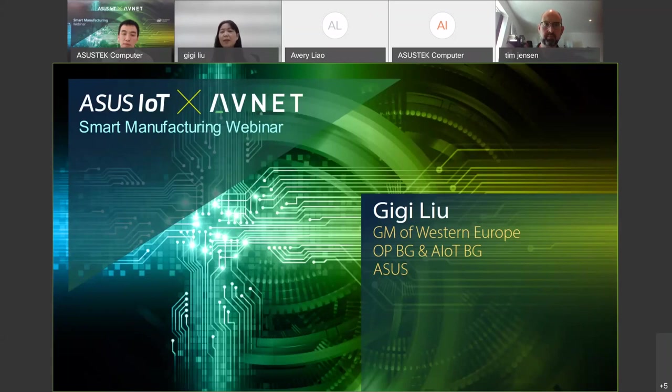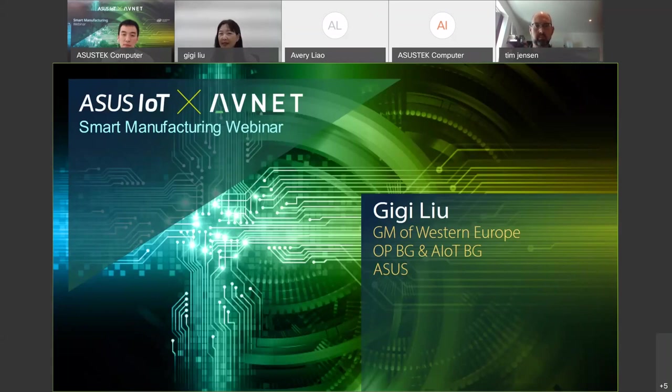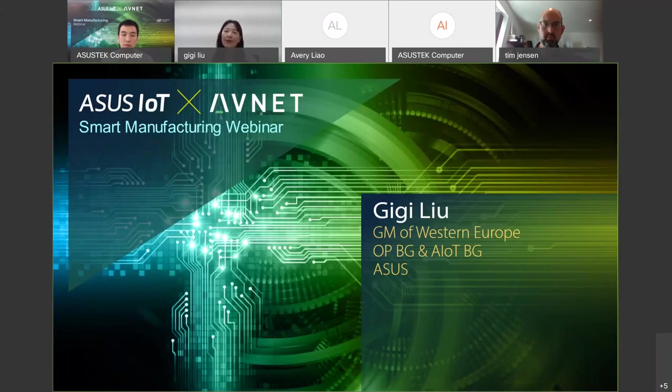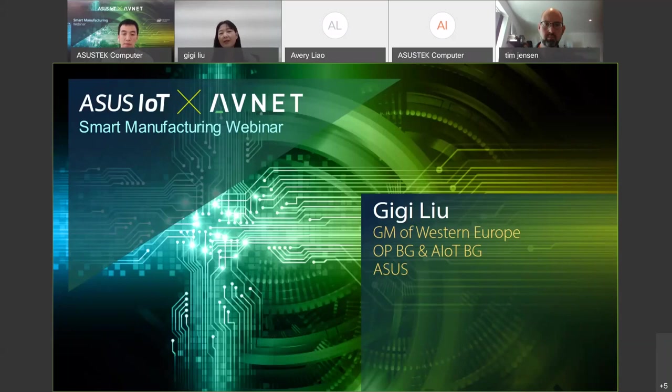As you know, ASUS has more than 30 years' experience on PC hardware. Apart from traditional PC motherboard and PC box, we're asking ourselves, how can we bring more value to the customers? How can we bring incremental business to the partners?